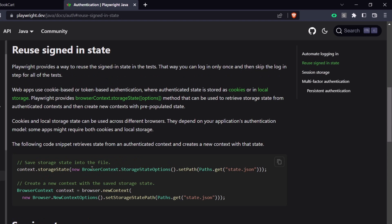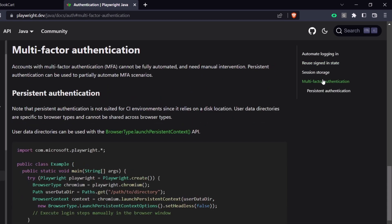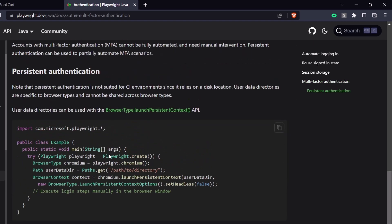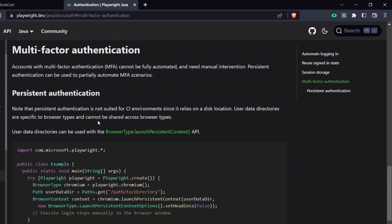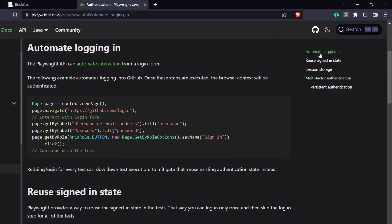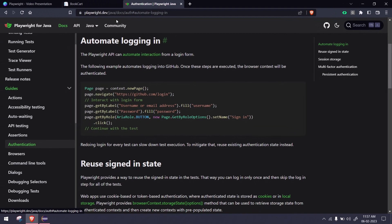There's also another way to handle multi-factor authentication, but it is not recommended to perform multi-factor authentication in automation. If you want, you can go with this, but again, this is not a very reliable solution. You can read the documentation; they've also mentioned the same.